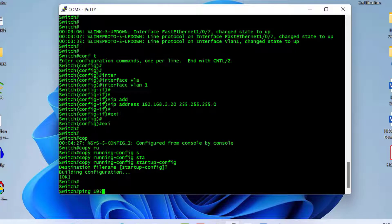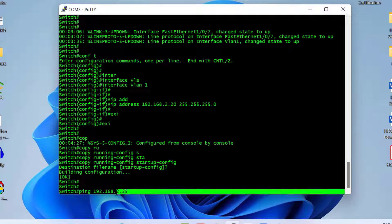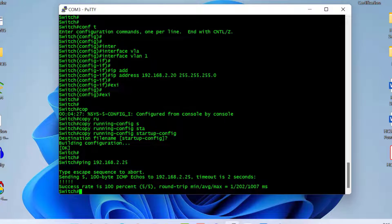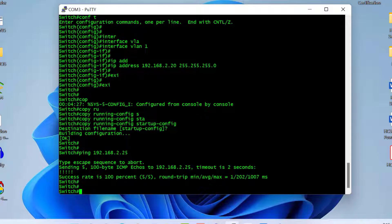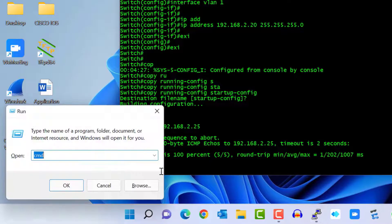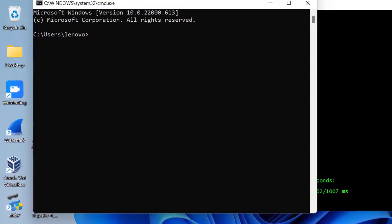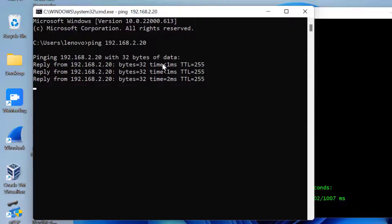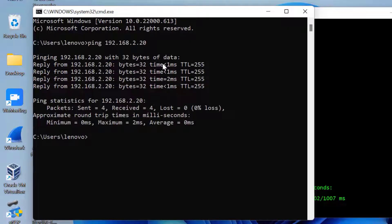To verify connectivity, I ping my PC's IP address from the switch by typing 'ping 192.168.2.25'. You can see I can ping my PC from the switch successfully. Then I go back to my laptop, open the command prompt, and type 'ping 192.168.2.20'. You can see we can also ping the switch from the PC successfully.